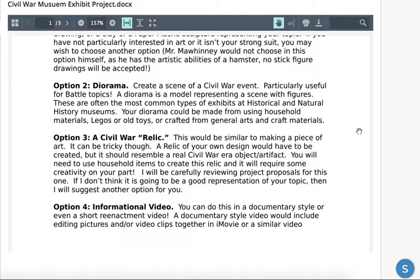The second option is creating a diorama for your Civil War event. If you're doing a battle and you have materials, it would be a good one to do, but you could do it for any of the other topics as well, as long as you have a good idea submitted in your proposal. A diorama is like a model featuring and representing a scene — you see these all the time in museums. You could do this using household materials: old toys, Legos would be great if you have any of those, or any arts and craft materials you have at home.